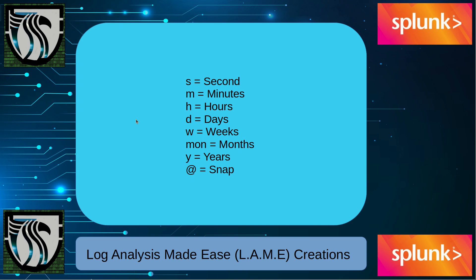Welcome to LAME, Log Analysis Made Easy Creations, where we're going to focus on Splunk querying and how to understand how it works.